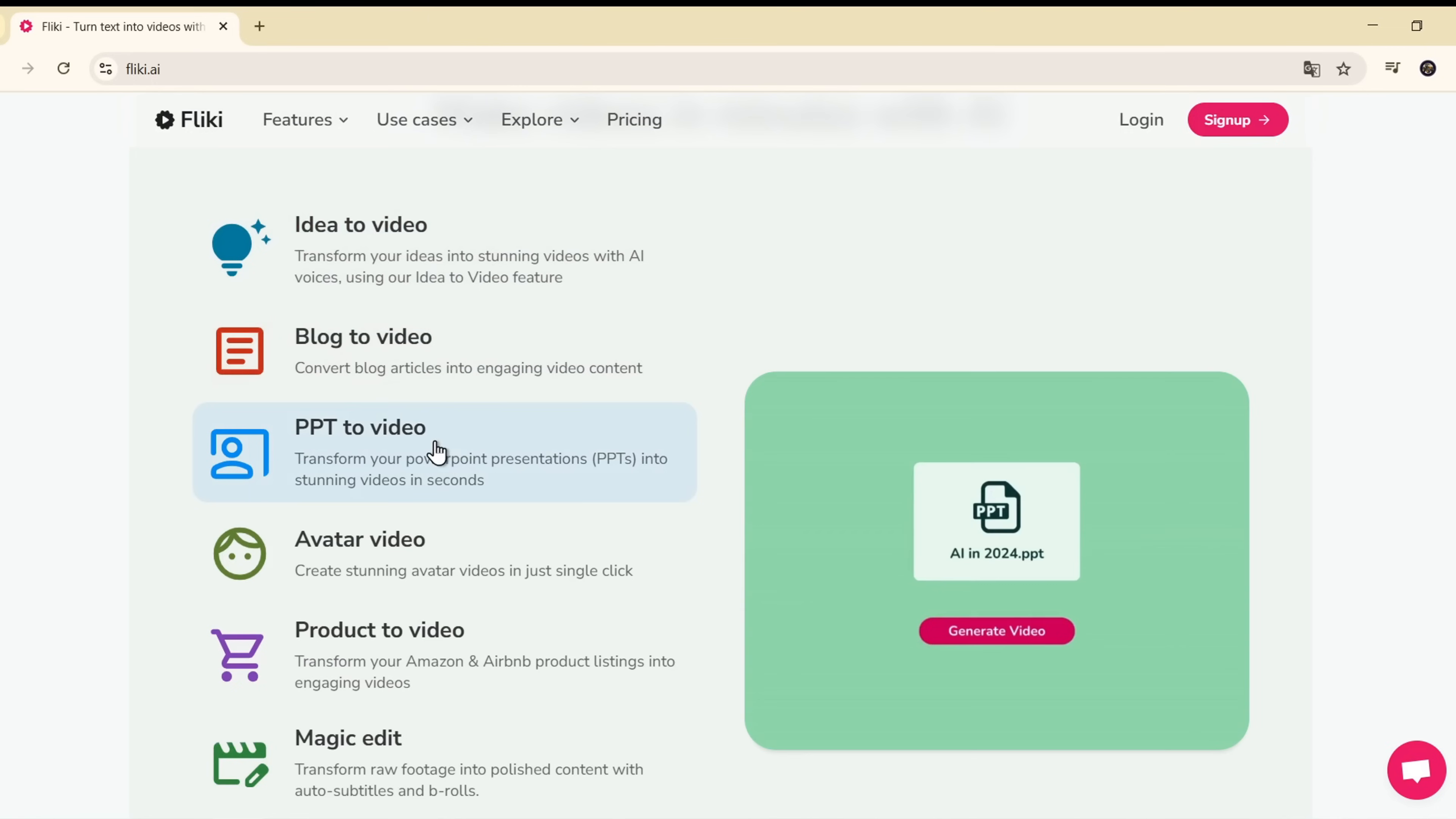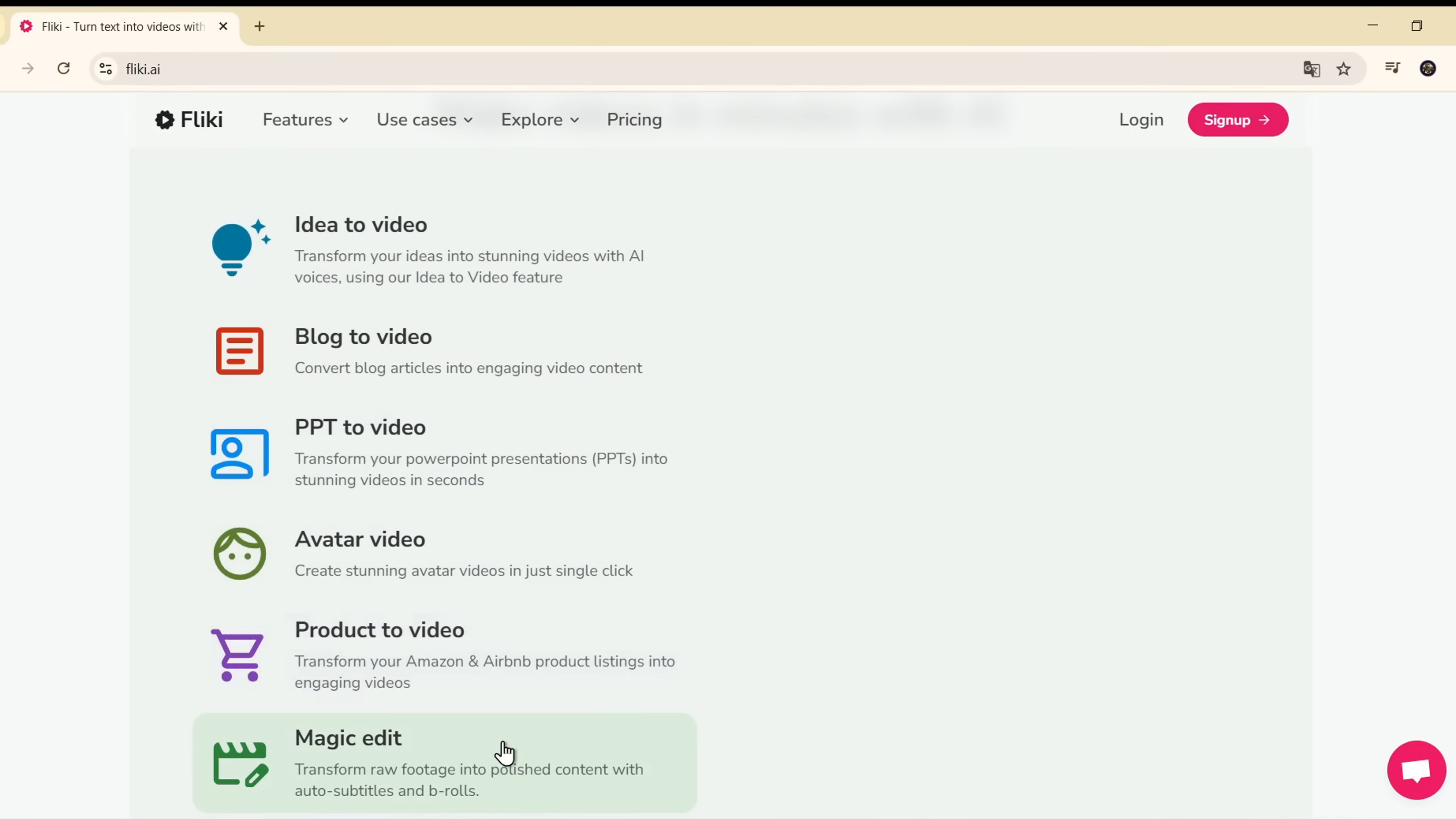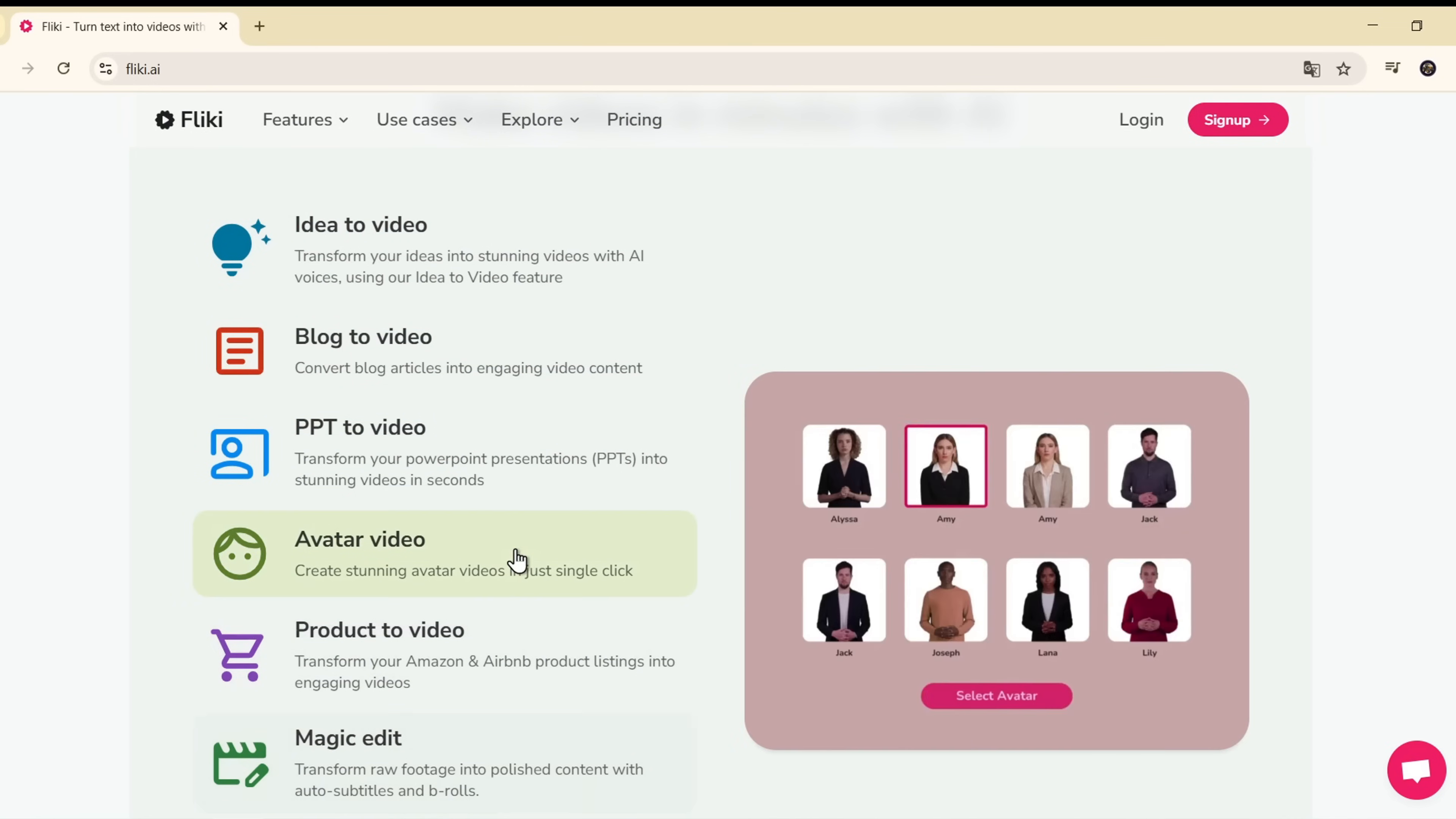If you're a content creator or working in marketing, Flicky can help you automate up to 80% of the work.